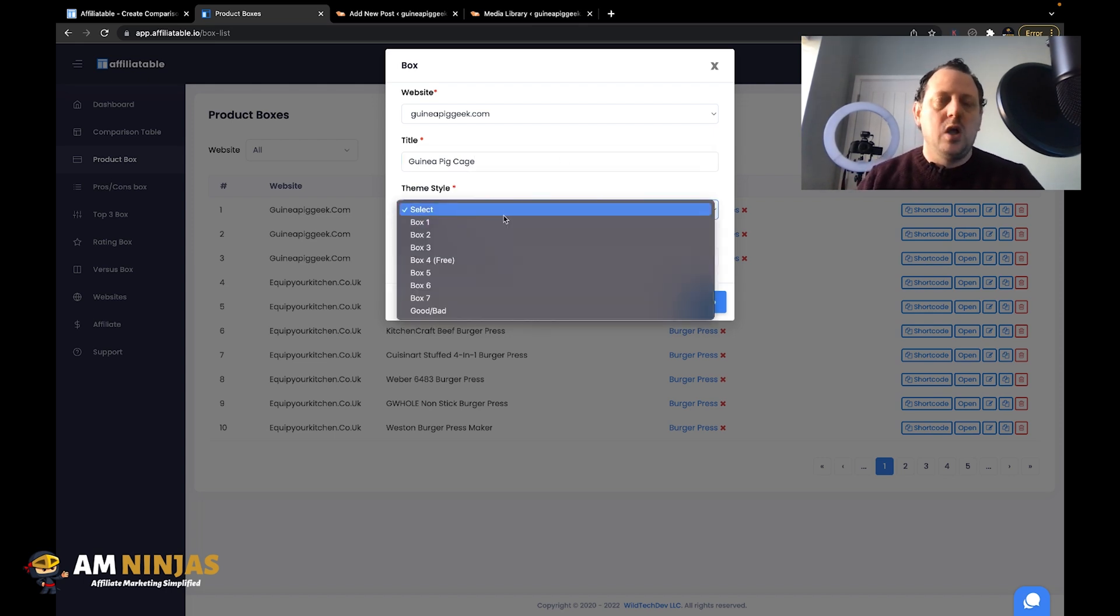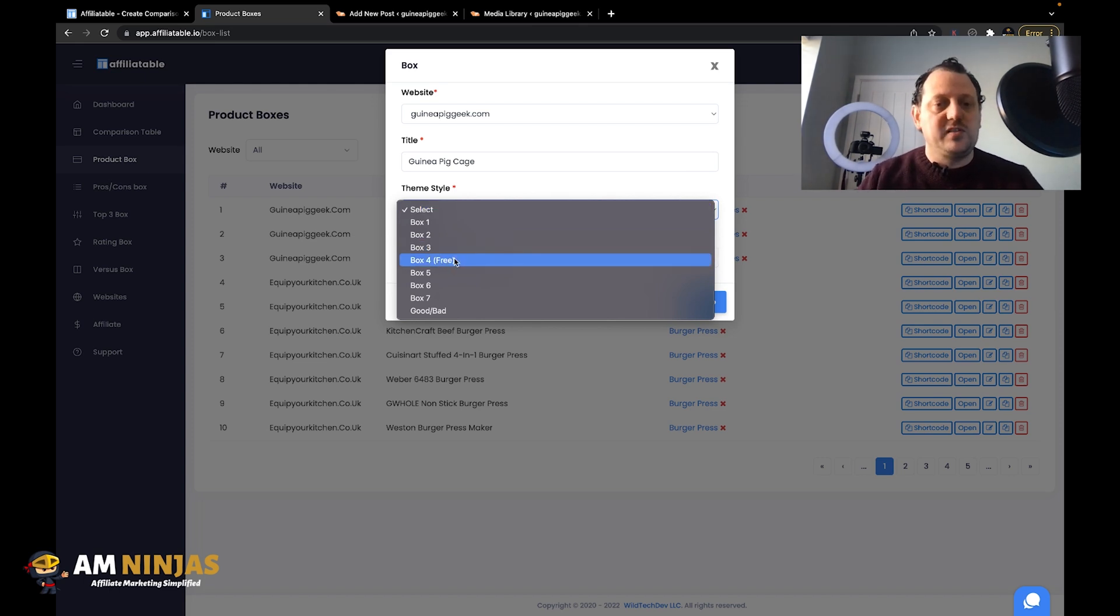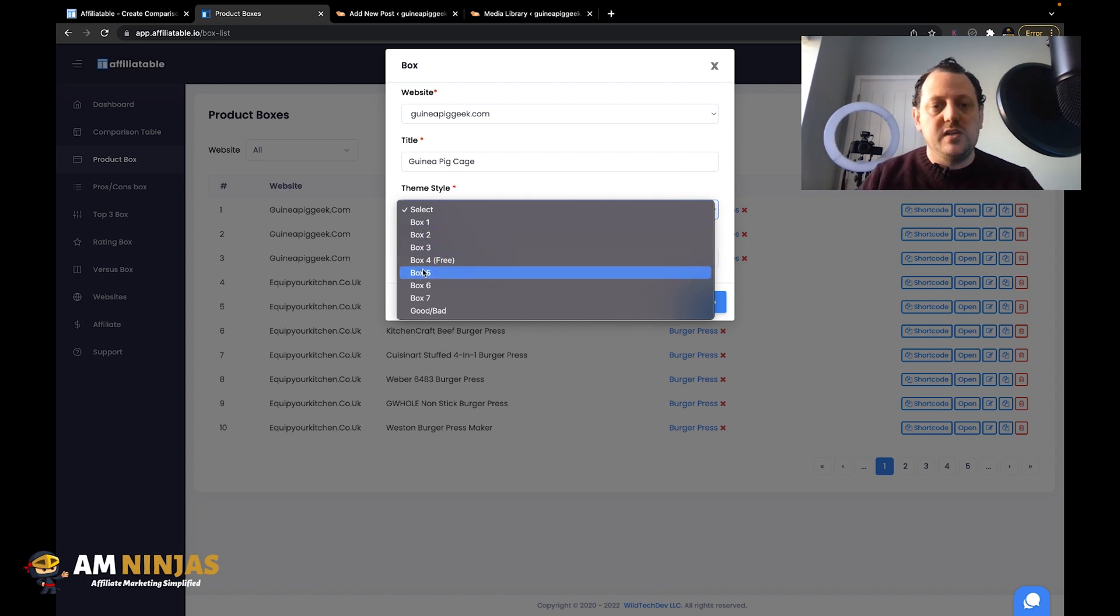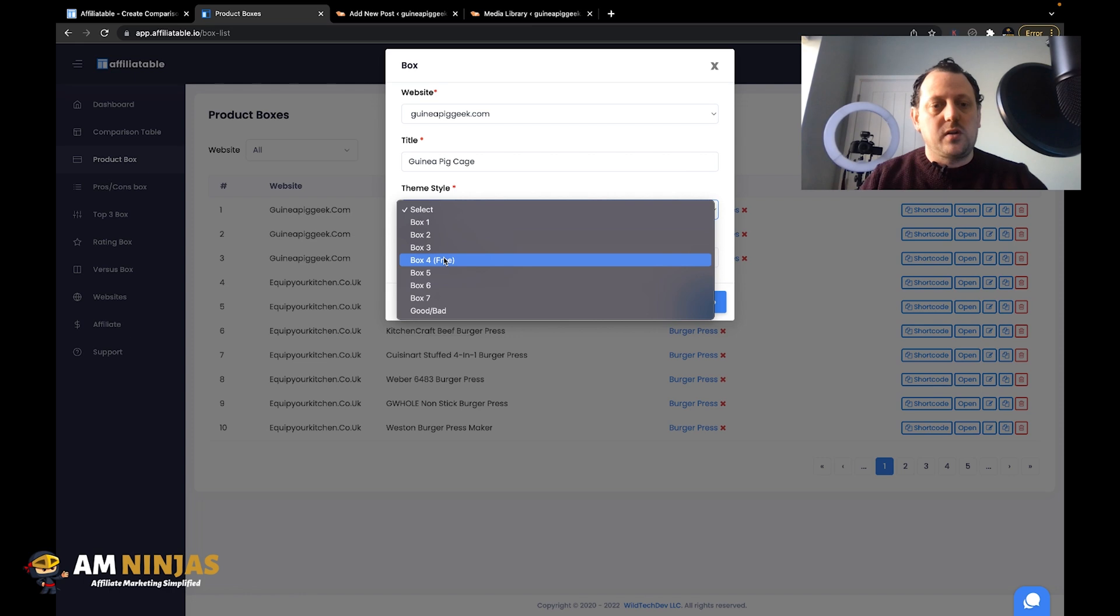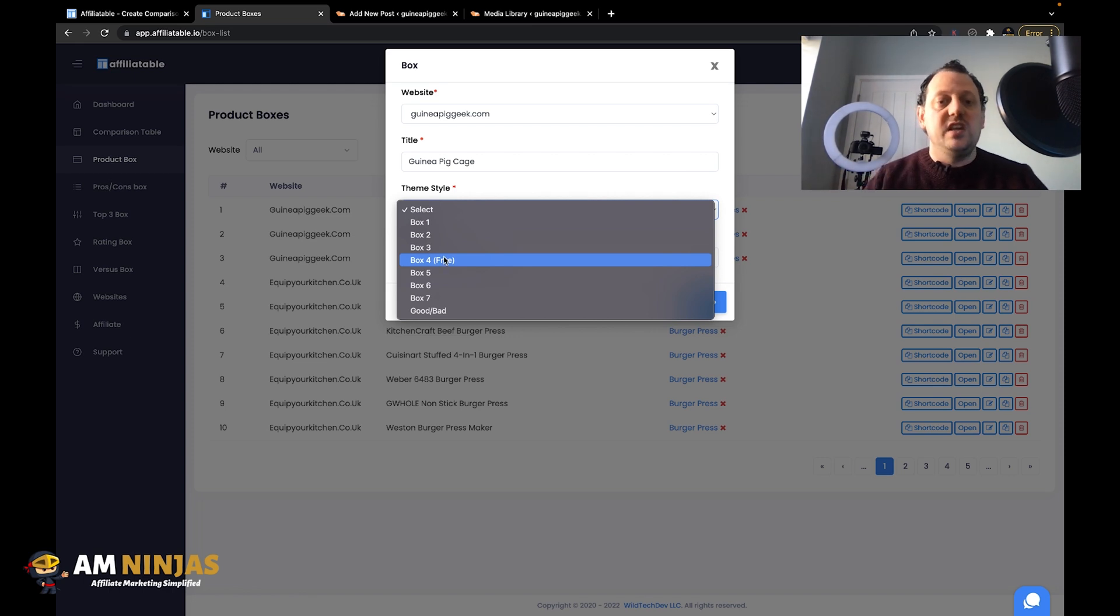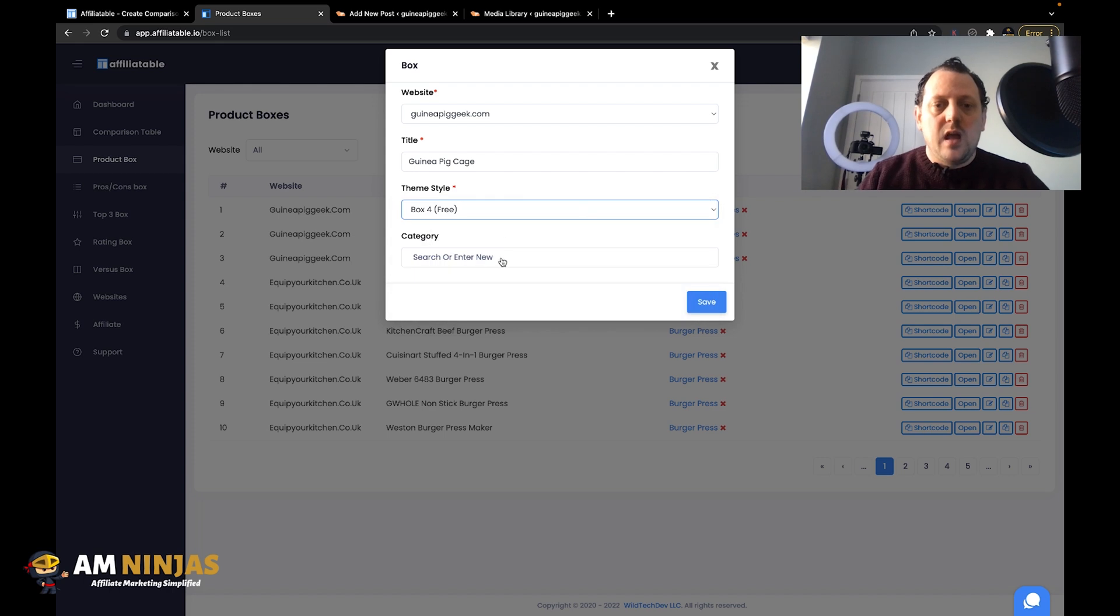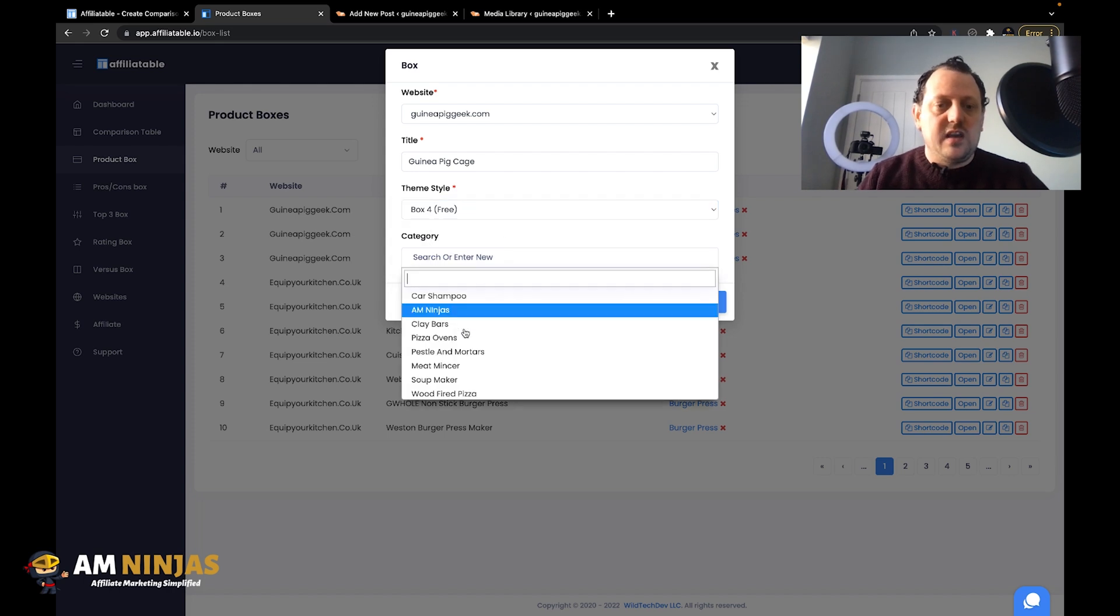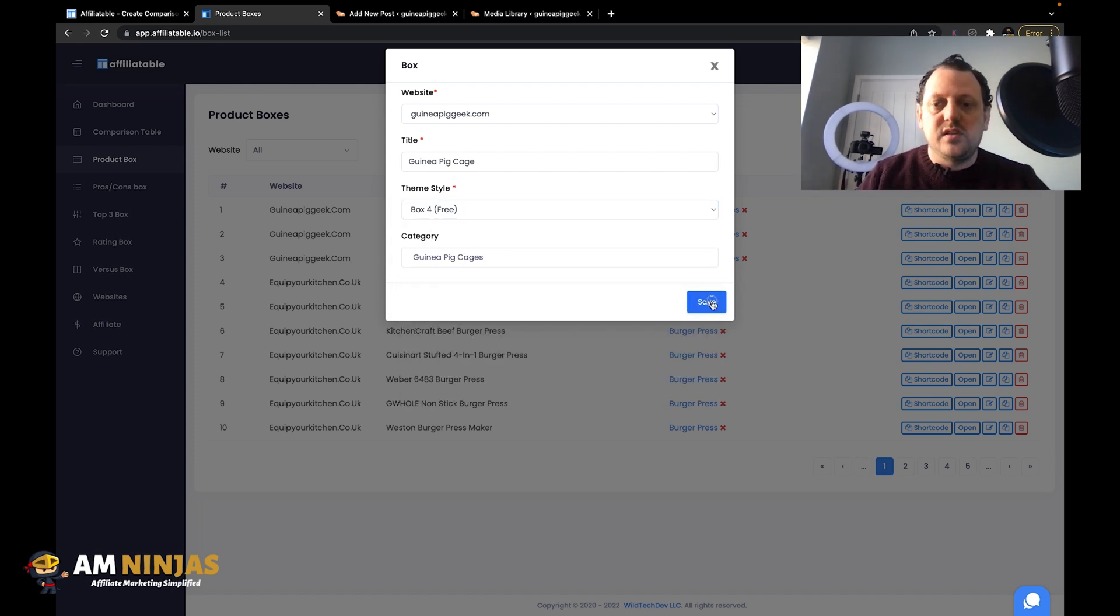And the theme - depending on what license you've got, if you've got the free version you can use box 4, if you've got the paid version then you can use any of these different boxes. For this example we're going to start with the free version just so you can see what it would look like if you do have that free version. Then you can create a category as well.